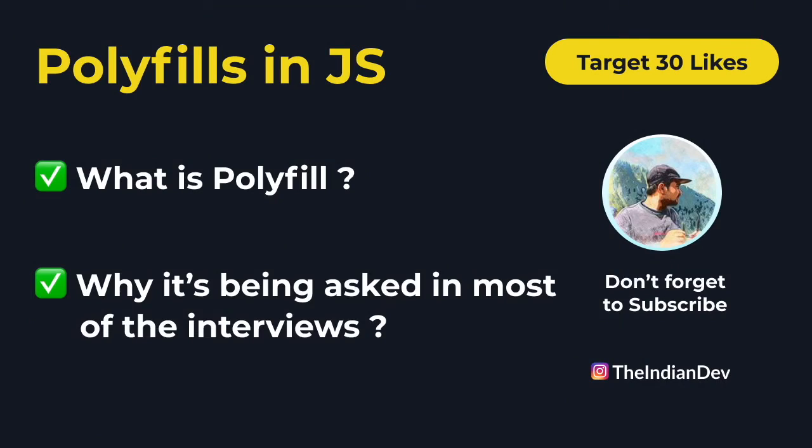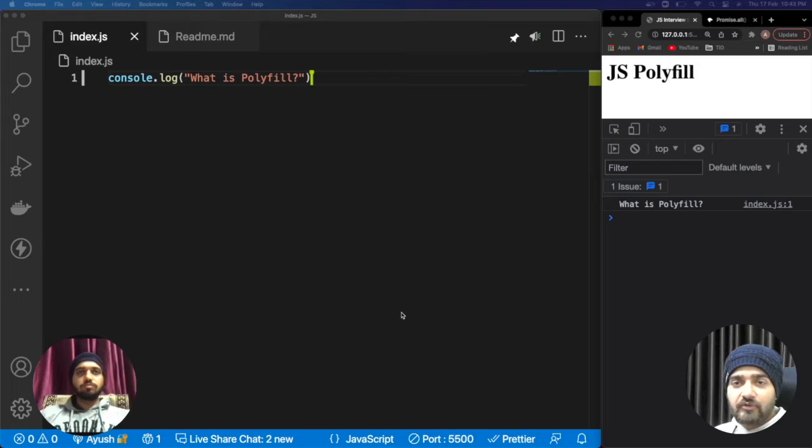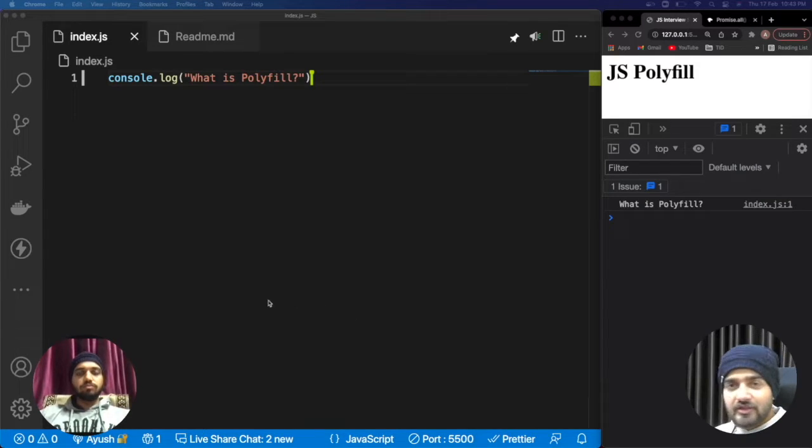This is the particular video where we are going to discuss about polyfills—what is polyfill and why it is required, why it is having so much hype in the interviews. In this particular video we will be discussing about polyfill only.